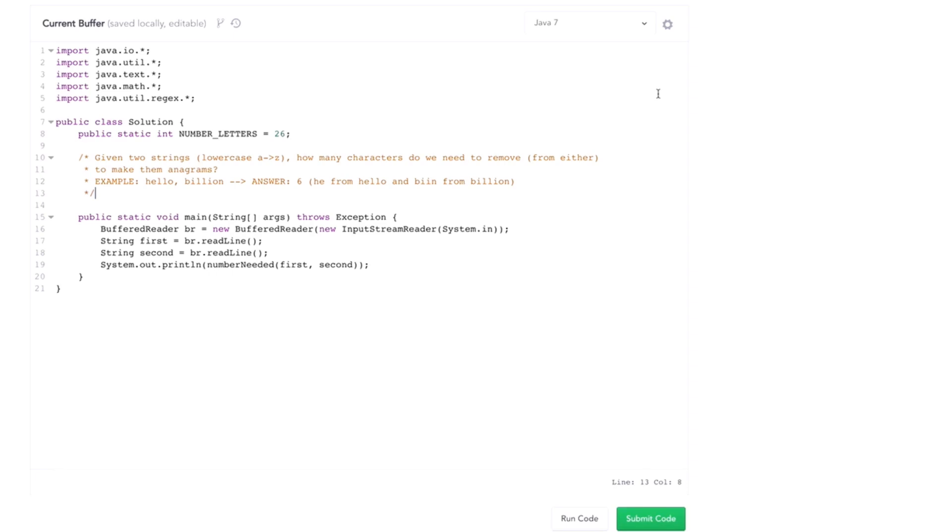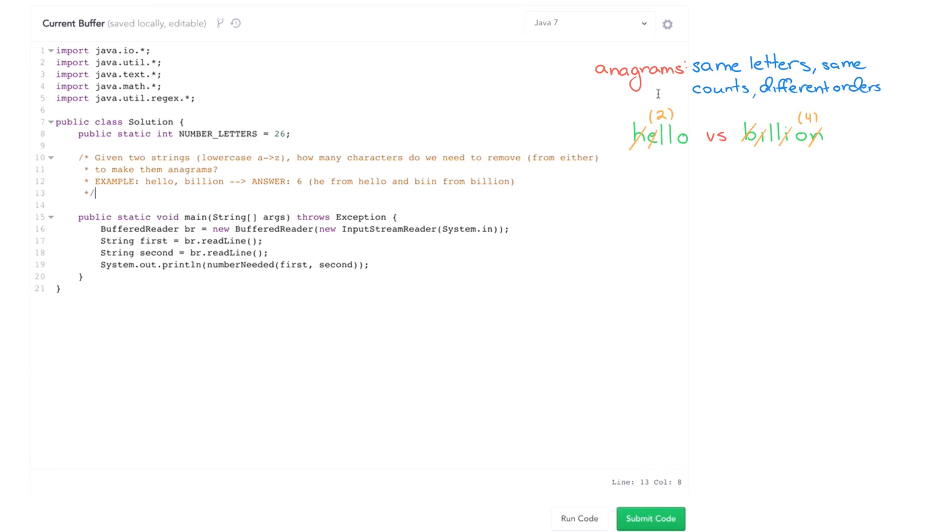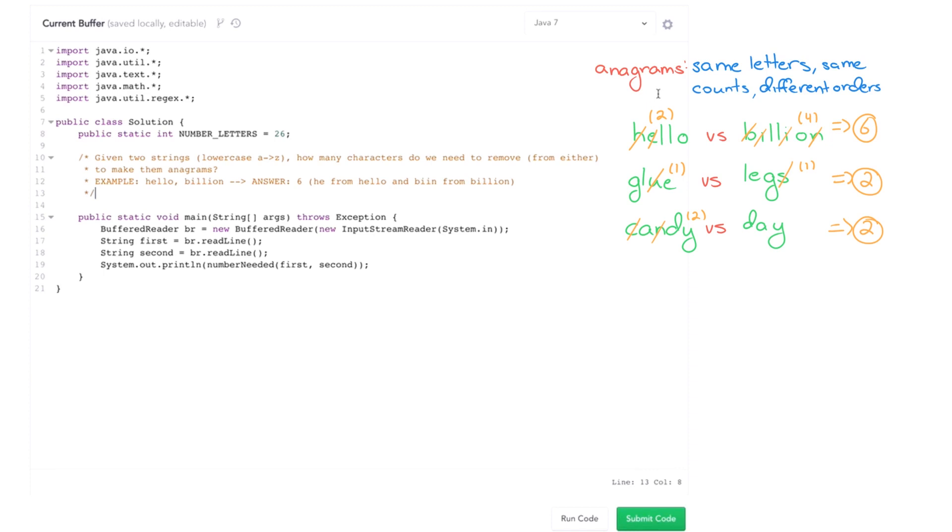So for two words to be anagrams, it means that they have the same characters but just in different orders. For example, you have the input hello and billion, you'd have to remove six characters total. The H and the E from hello and the B-I-I-N from billion, and then that will leave you with L-L and O in each of the two strings.